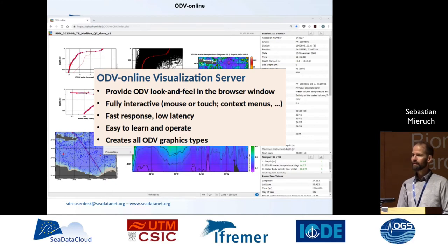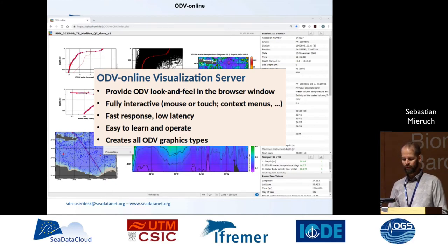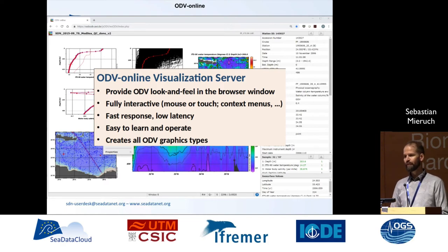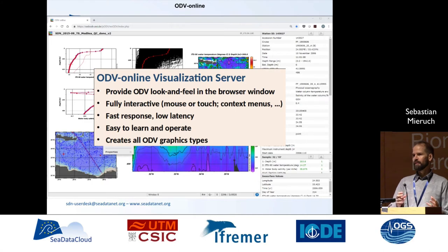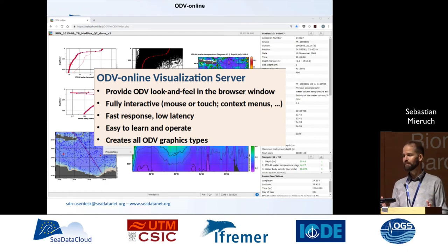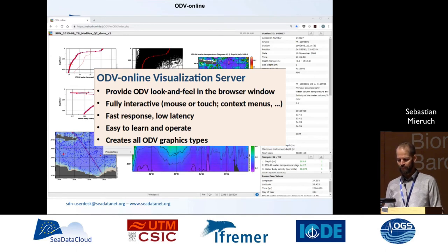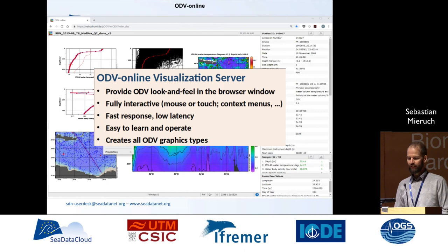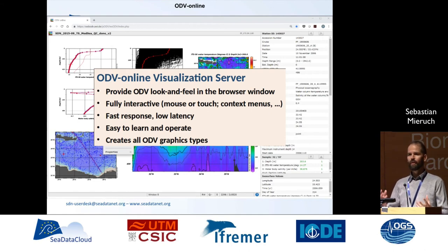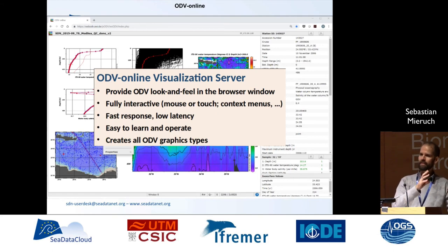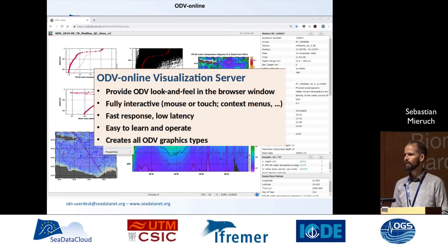Another service we will provide is the ODV online service — the ODV online visualization server. This will provide the ODV look and feel in the browser window, really trying to mimic the original desktop ODV. If you're using this, you'll probably think you're sitting in front of the normal ODV, but it is in the browser. It's fully interactive — you can use the mouse or touch, all the context menus you know from ODV, it's fast, responsive, has low latency, and it's easy to learn and operate. We provide all the ODV graphics because behind that is the real ODV — we just have another interface to communicate with it. So we have the full power of original ODV over the web.